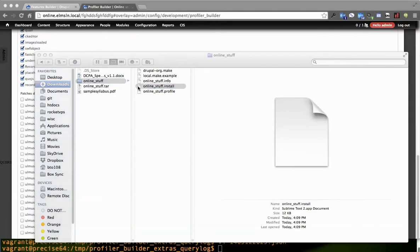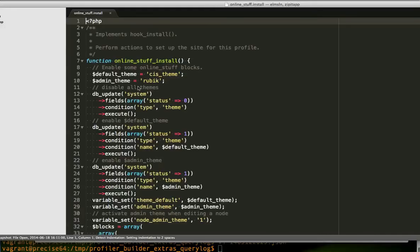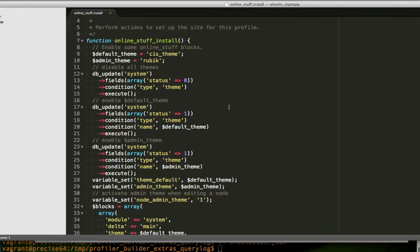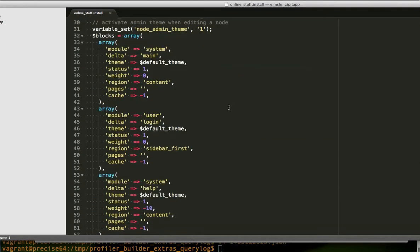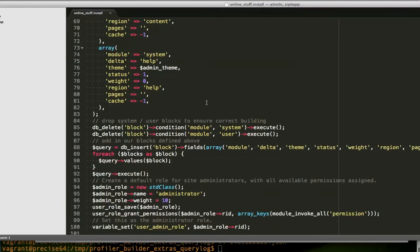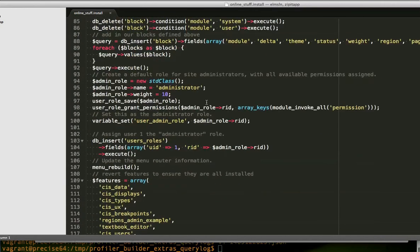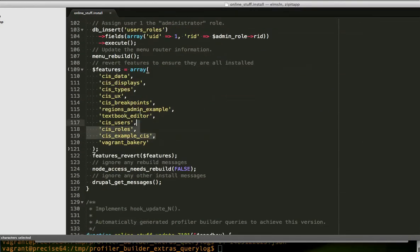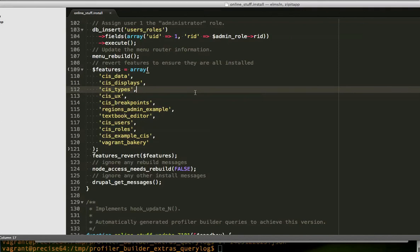You'll see we've got this nice install profile. It's clean. It used the settings that were set by default. Auto detects features to make sure that they're reverted at the end of the operation. All that good stuff.